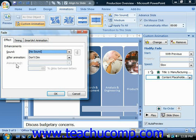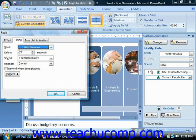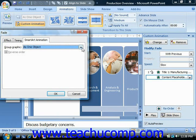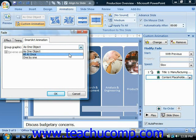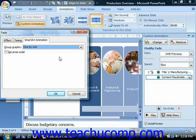Change any settings as needed. Your options will vary depending upon what type of object you're dealing with, and also what type of animation effect you've applied. When you've reviewed all of your different options and set them as you would like, you may then click the OK button to apply your new animation settings.